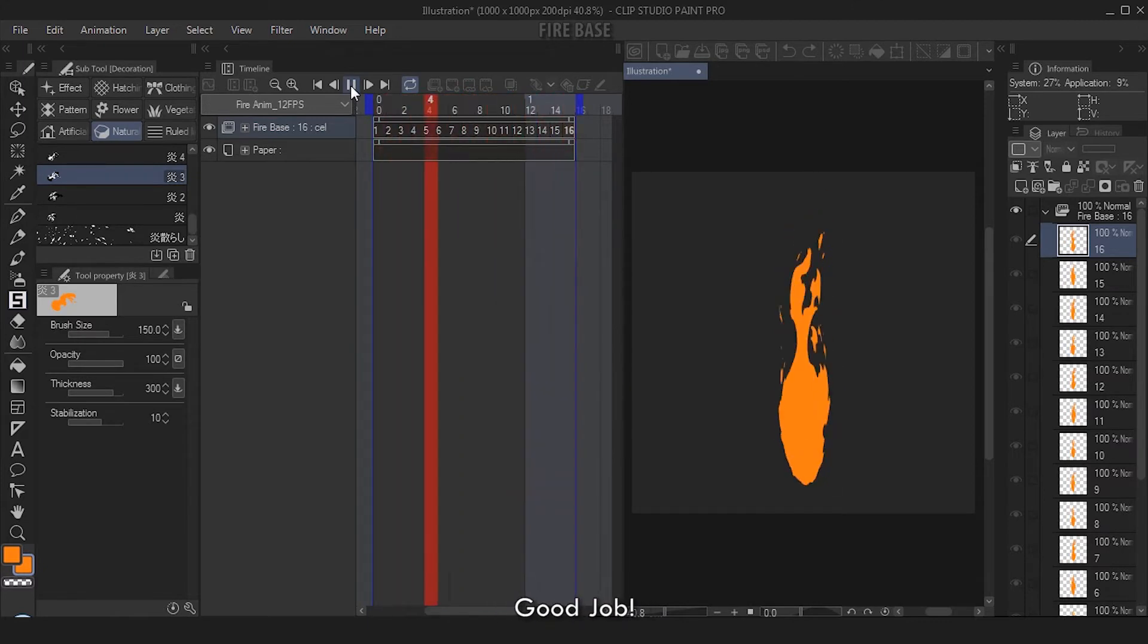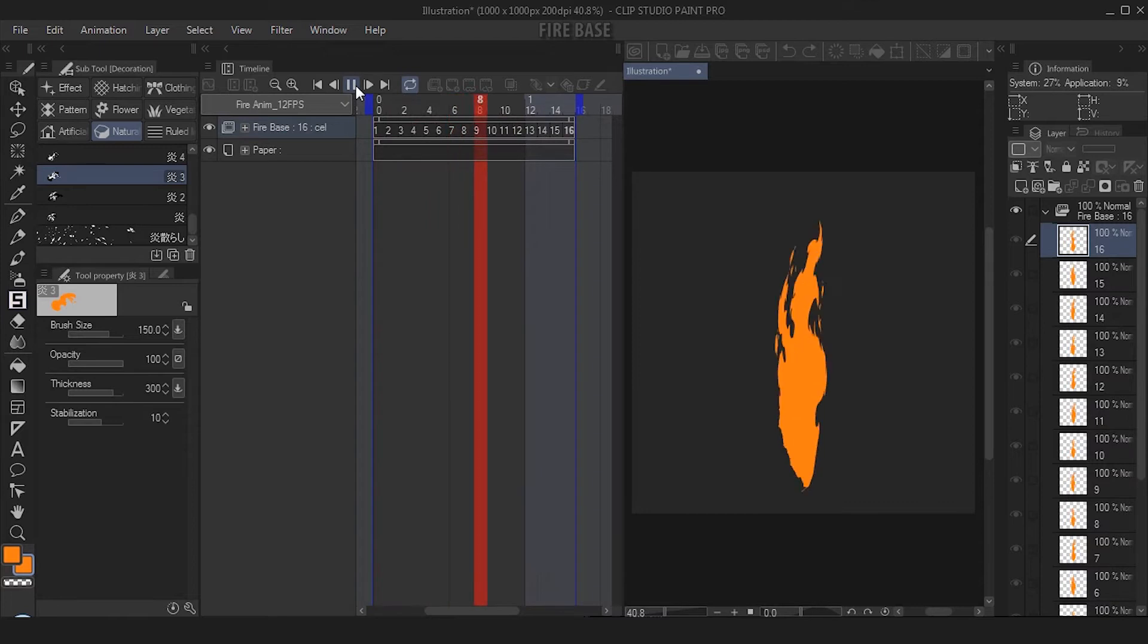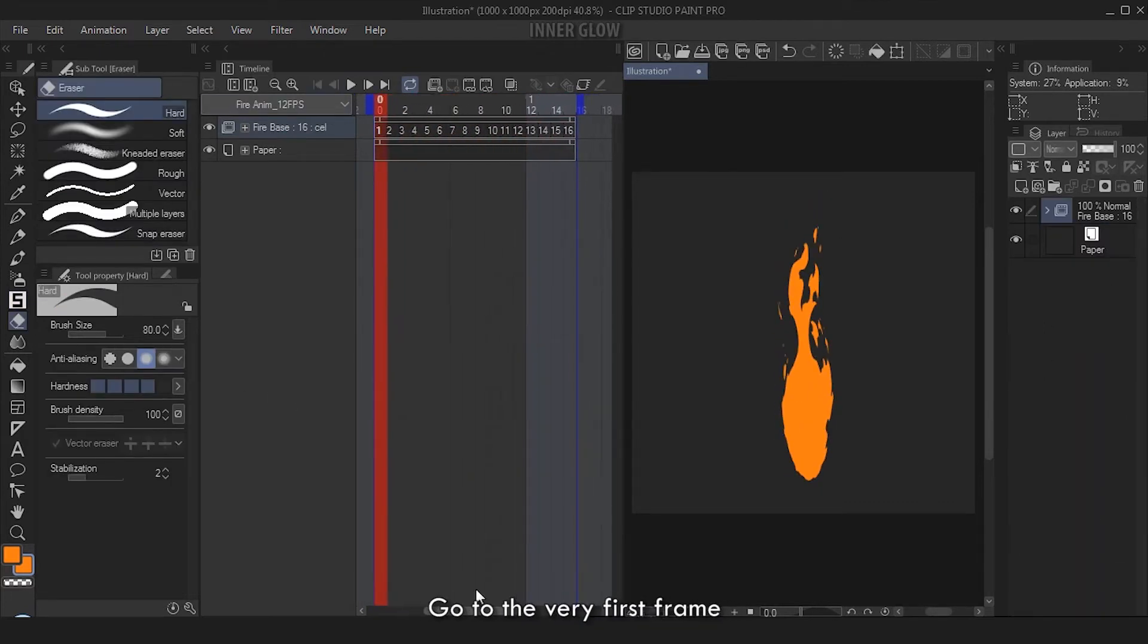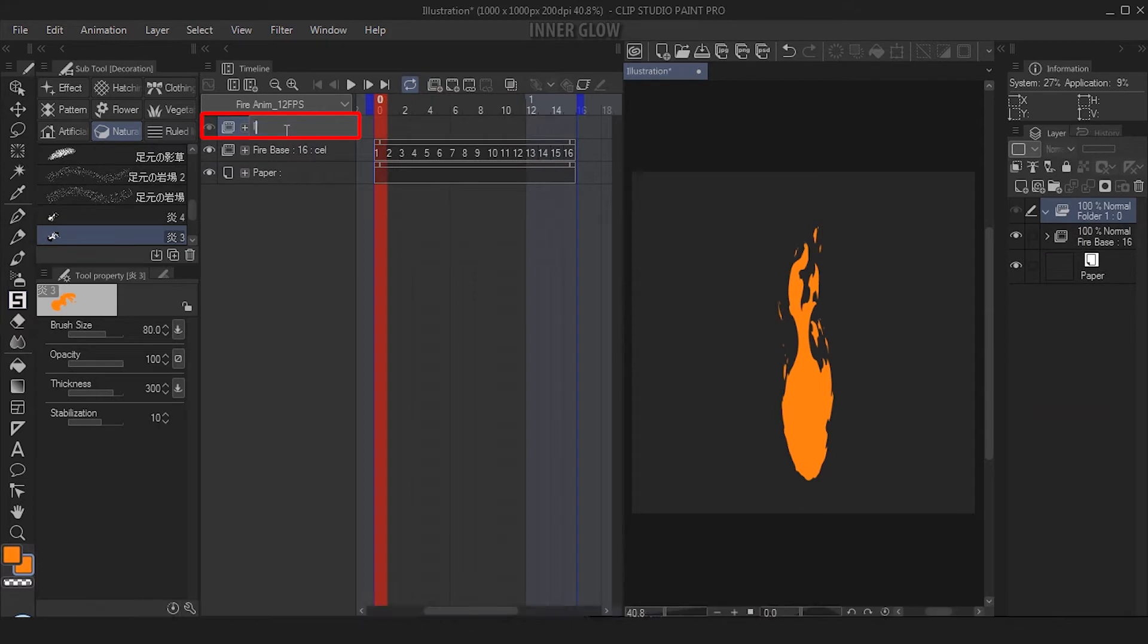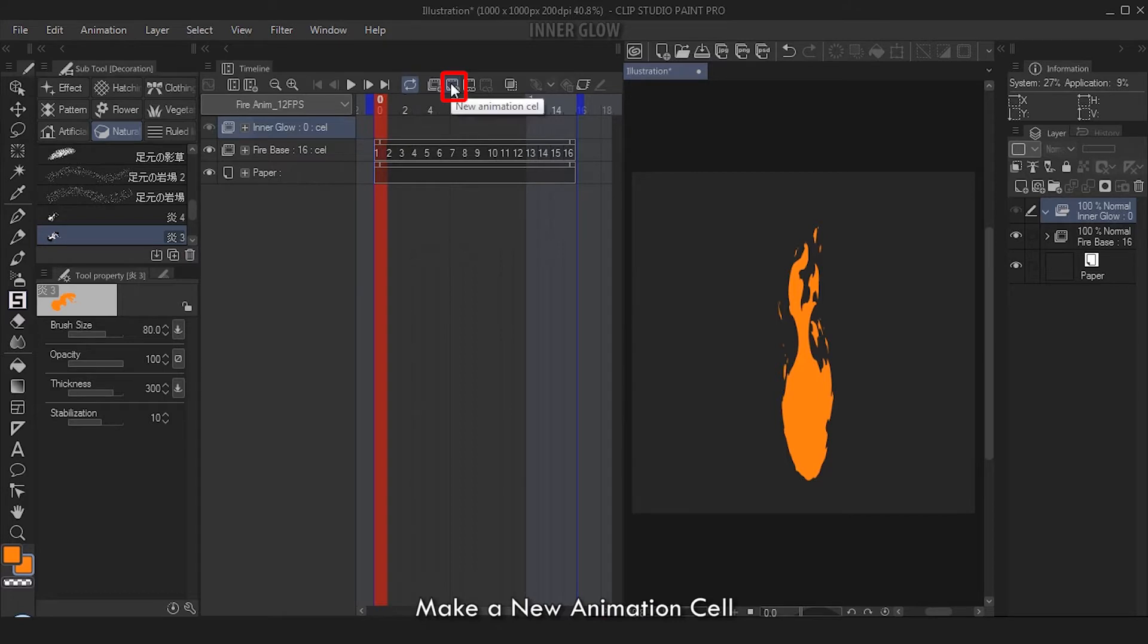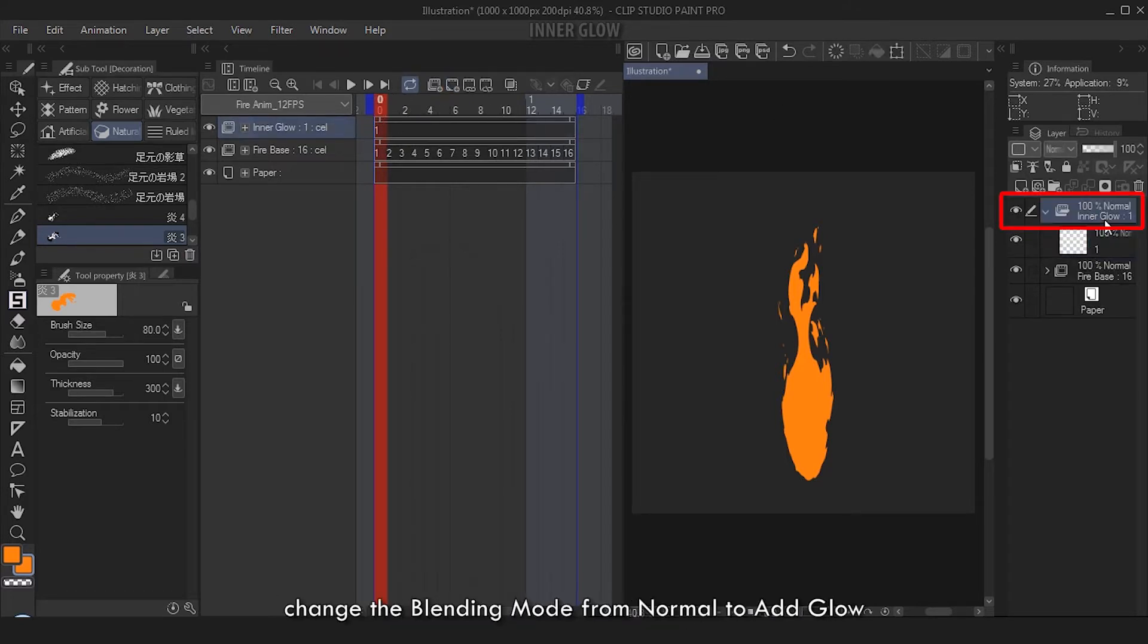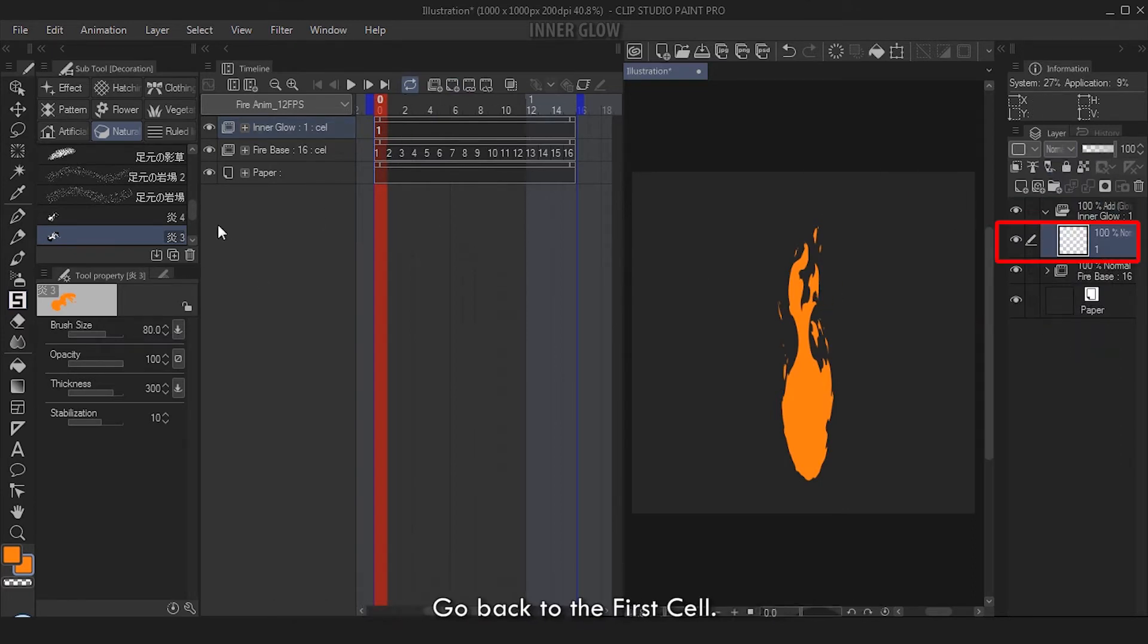Now let's add an inner glow. Go to the very first frame, make a New Animation Folder. Make sure it's on top of the first one or the Firebase. Rename the new anime folder as Inner Glow. Now go to the first frame, make a new animation cell. Before anything else, click the Inner Glow folder, change the blending mode from Normal to Add Glow.